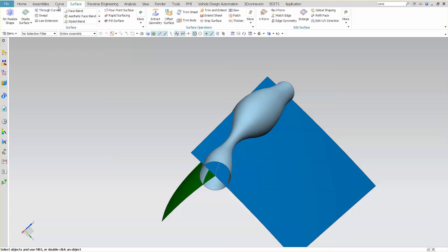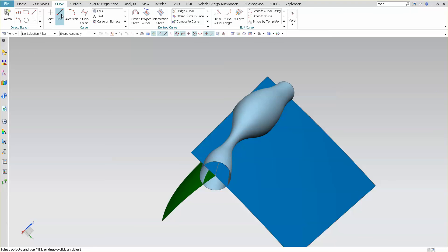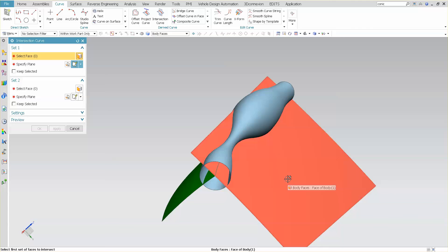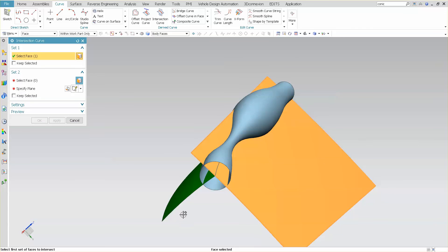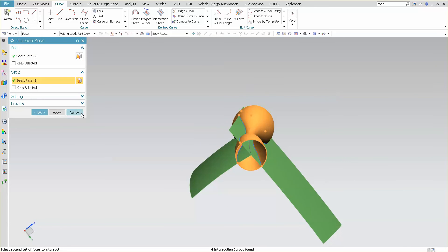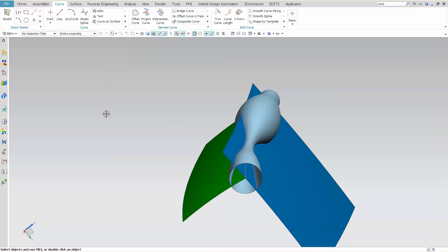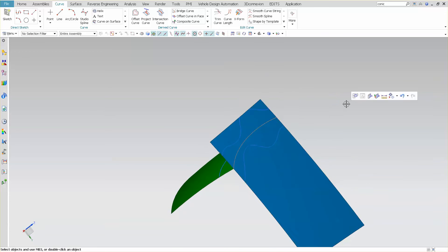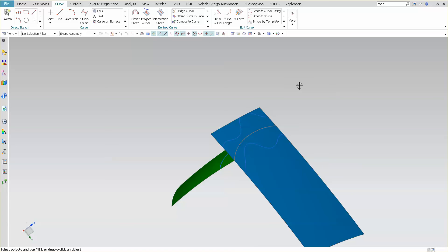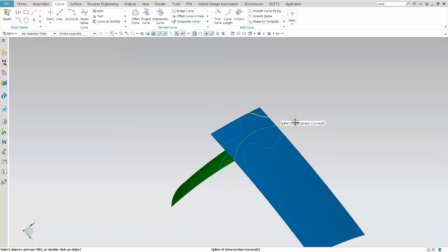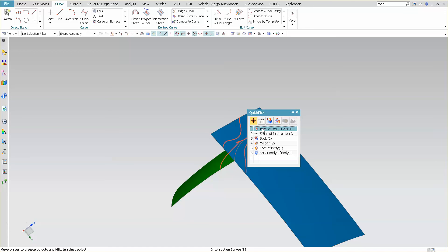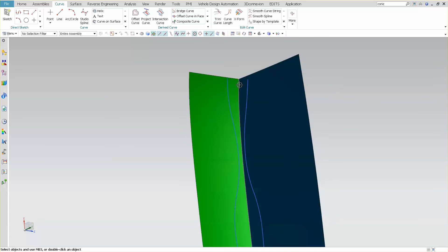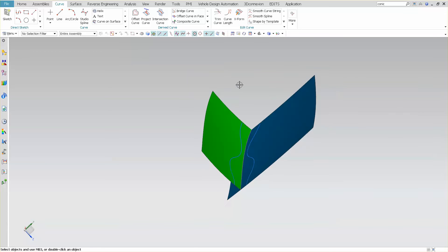So at this point, I'm going to go into curve, and under curve, I have intersect curve. So I want to intersect this and this with this, and select OK. Now I can hide this, and these are my curves. So I'm not going to use this side. I'm just going to hide this, just because I can. And what that leaves me with are my curves here.